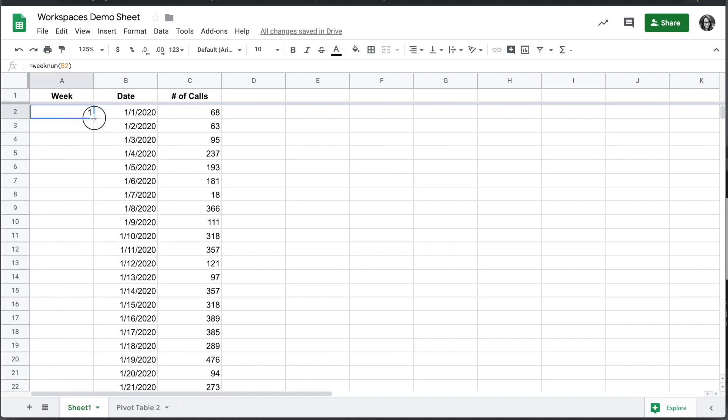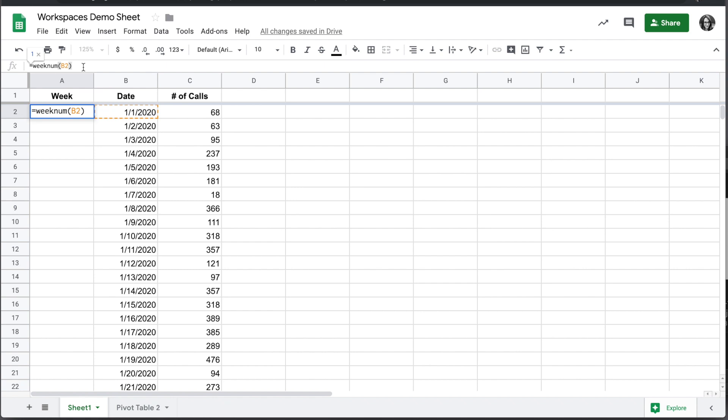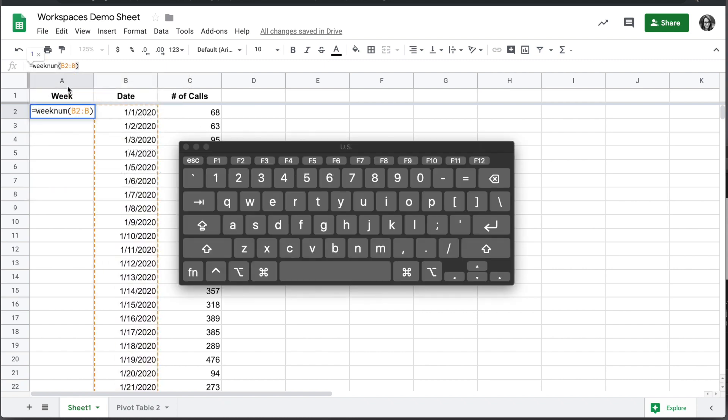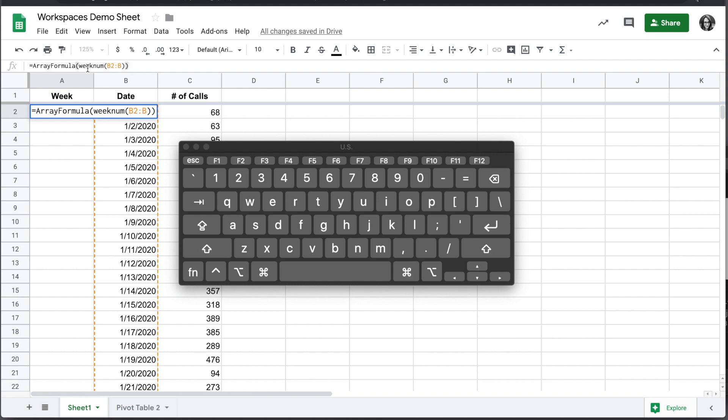We could copy this value down the entire sheet, or we can write an array formula so that any additional values will automatically get the week also. The way we'll do that is instead of looking at just B2, we're going to do B2 colon B, so it's the whole column. Then we're going to turn it into an array formula by using the shortcut Ctrl-Shift-Enter or Command-Shift-Enter on a Mac, and that will add array formula to the beginning of the formula.